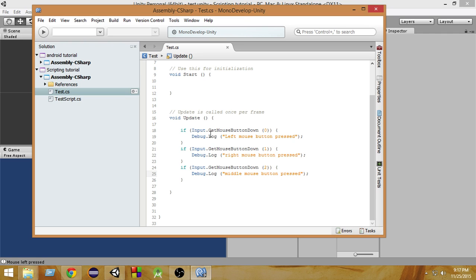So as you can see, inside the getMouseButtonDown function we have to pass the button number that we are pressing, so that we can check if that particular button of the mouse has been pressed.